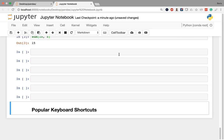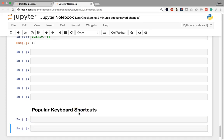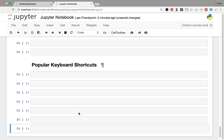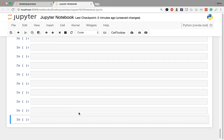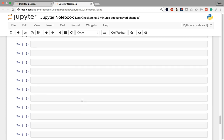In command mode you can also add cells. For example, I'm currently in the 'popular keyboard shortcuts' cell, and in command mode you can press the B button to insert a cell below. B is short for below. If you click B a few times in command mode, you'll see that cells will be created each time. You can even hold it and cells will be created automatically below.